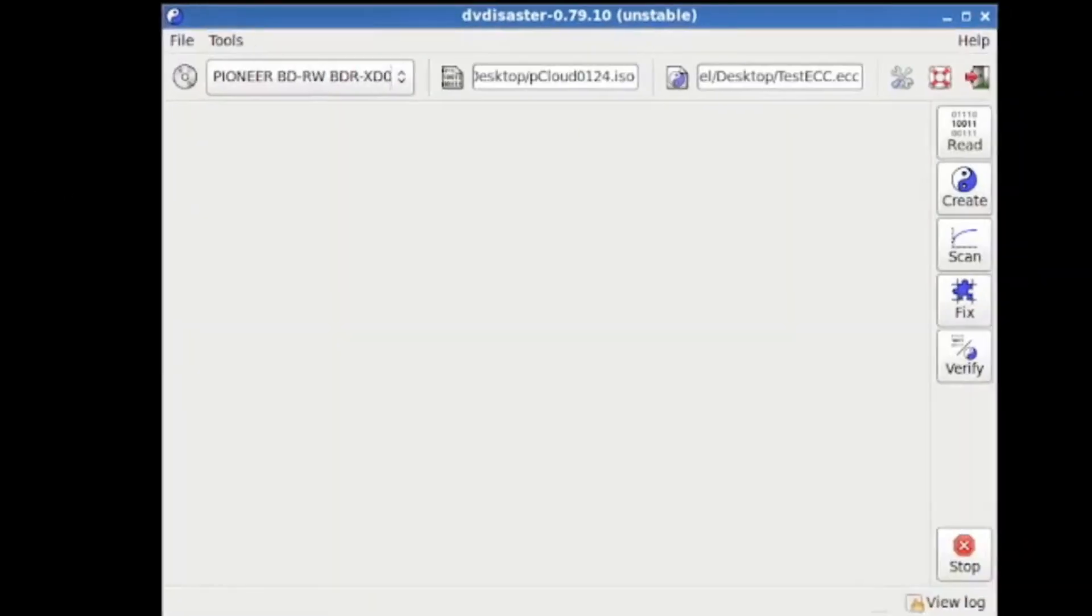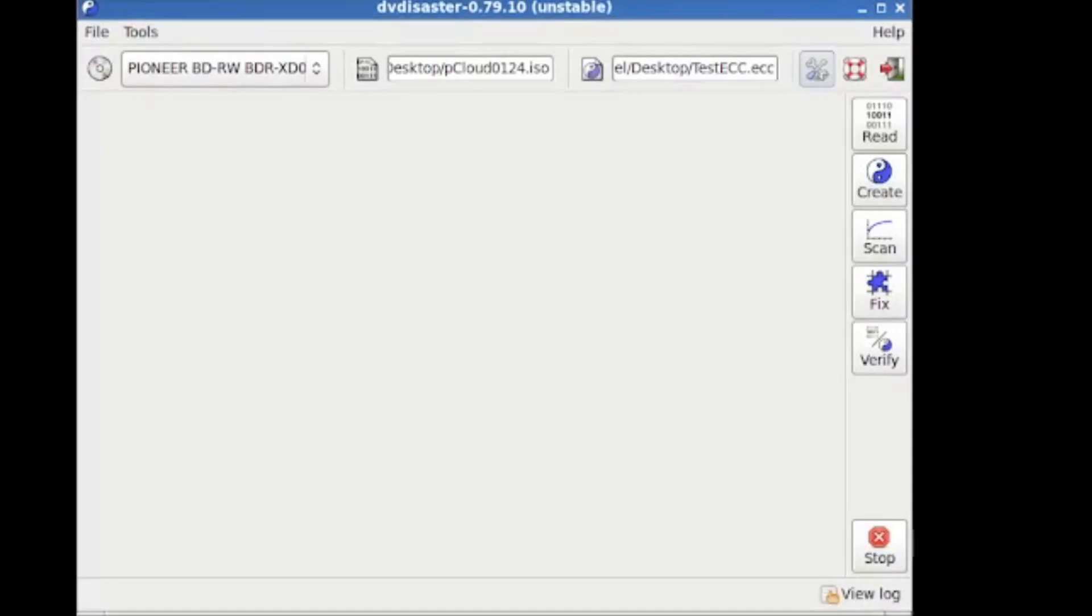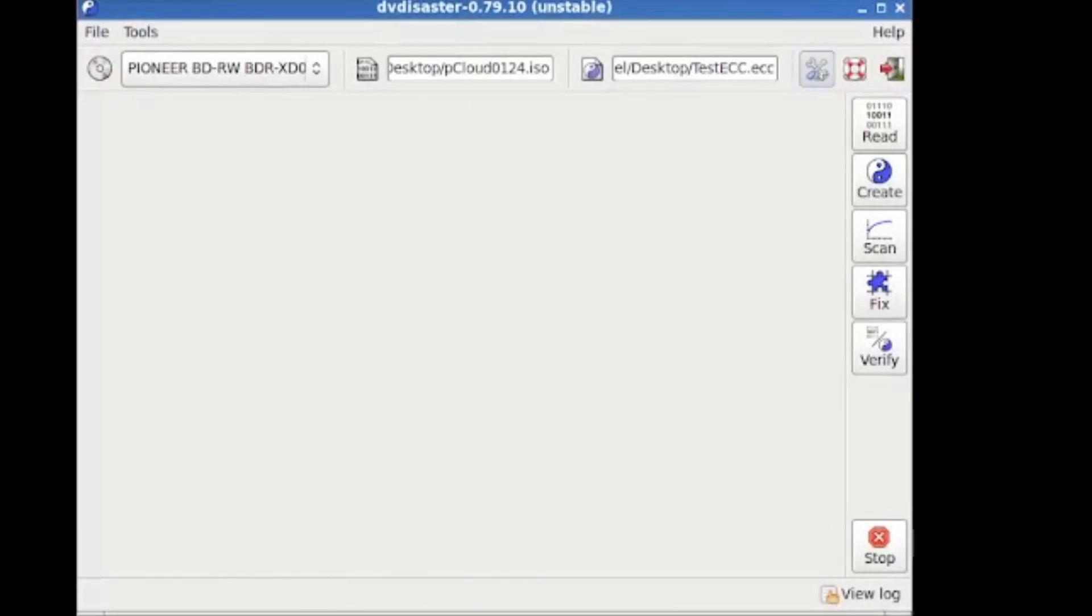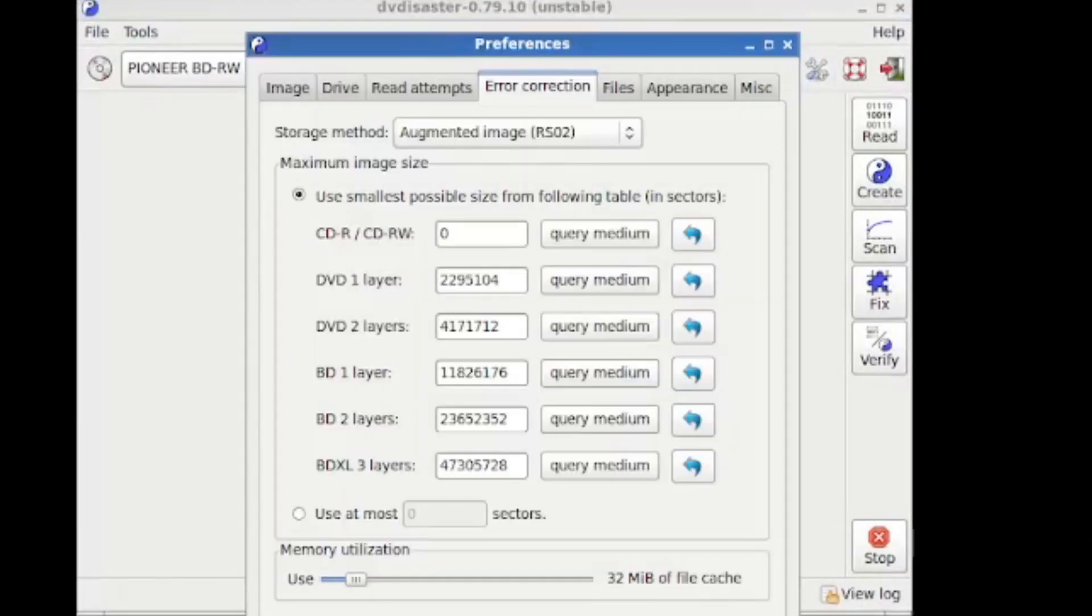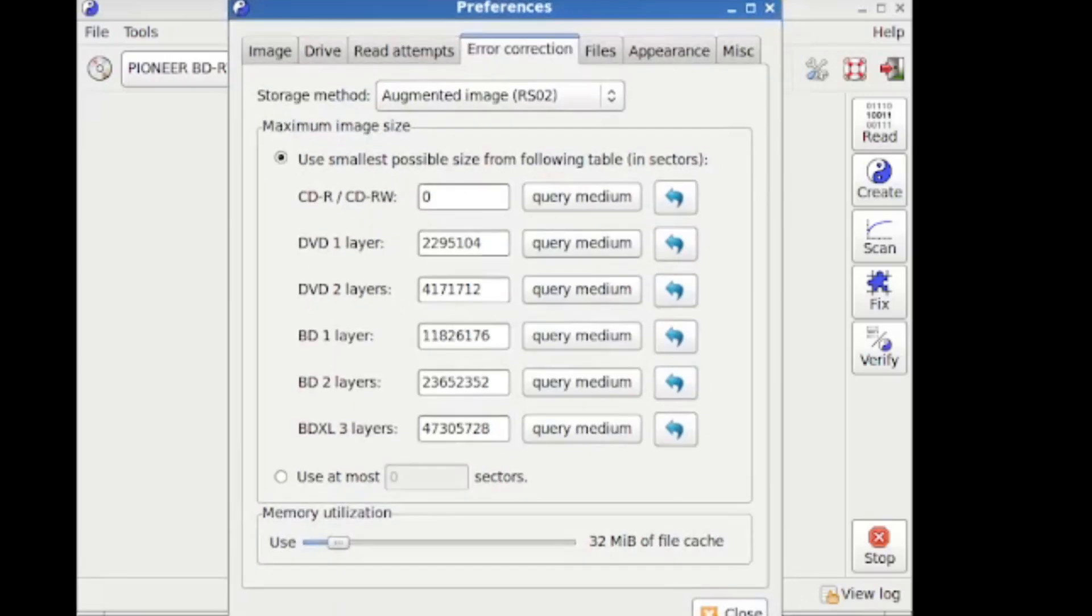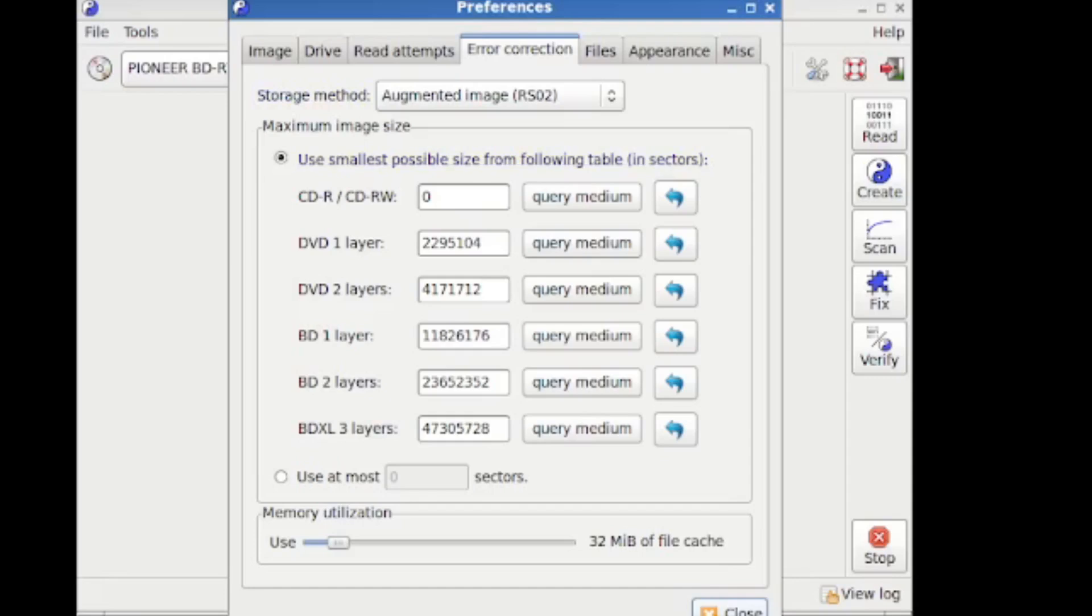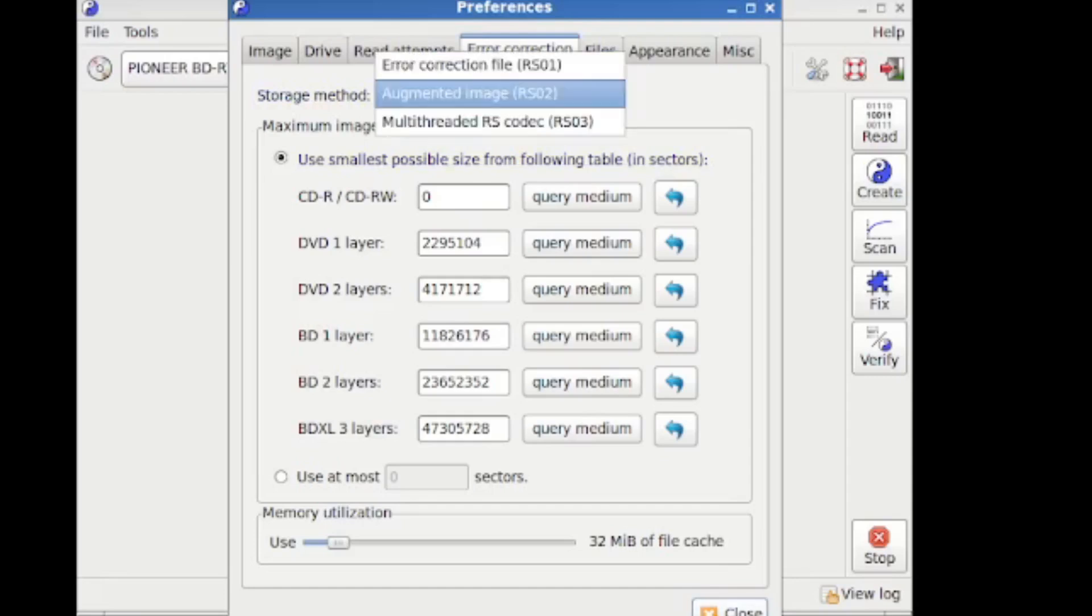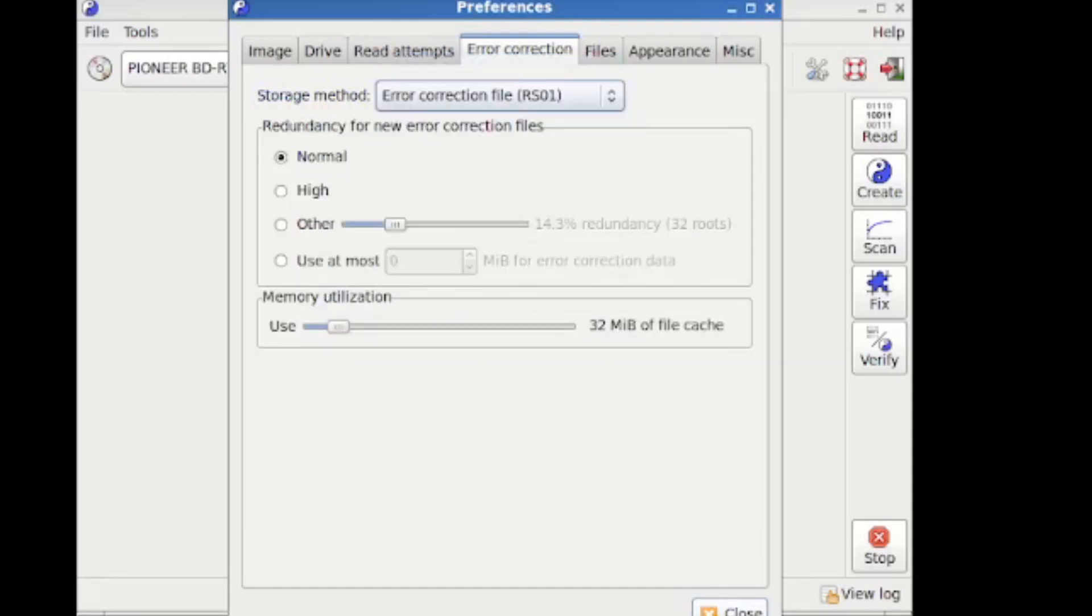Once we know that, let's go into DV disaster. And this is the interface. And I want to talk about the different error correction algorithms here. These are available in preferences error correction. Now, it's actually called storage method, rather than algorithm, which makes more sense. Because basically, by default, it's going to be set to RS01.